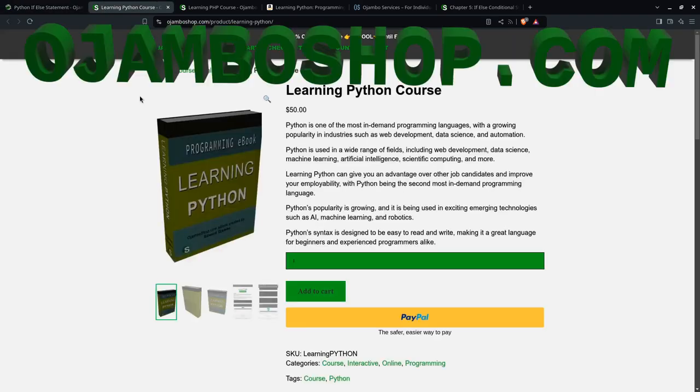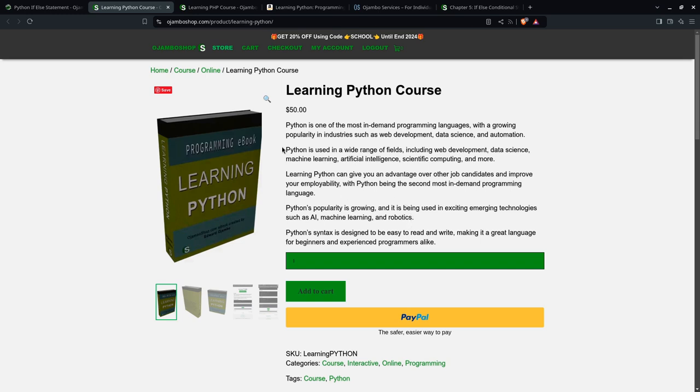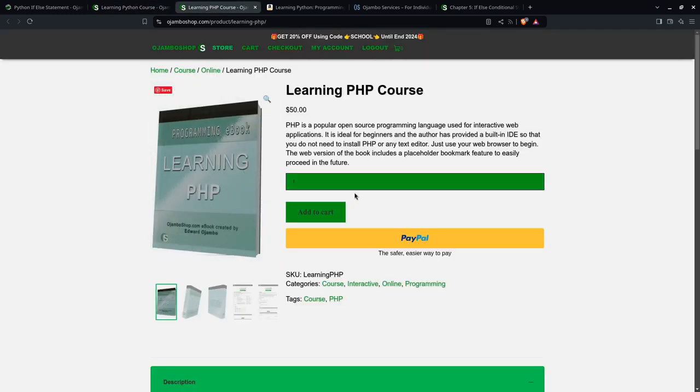So this is the learning Python course. Until the end of 2024, you can use the promo code SCHOOL to get 20% off. Remember, Python is used for emerging technologies such as AI, machine learning, and robotics. And PHP is very popular for web applications, especially websites such as platforms such as WordPress and others.